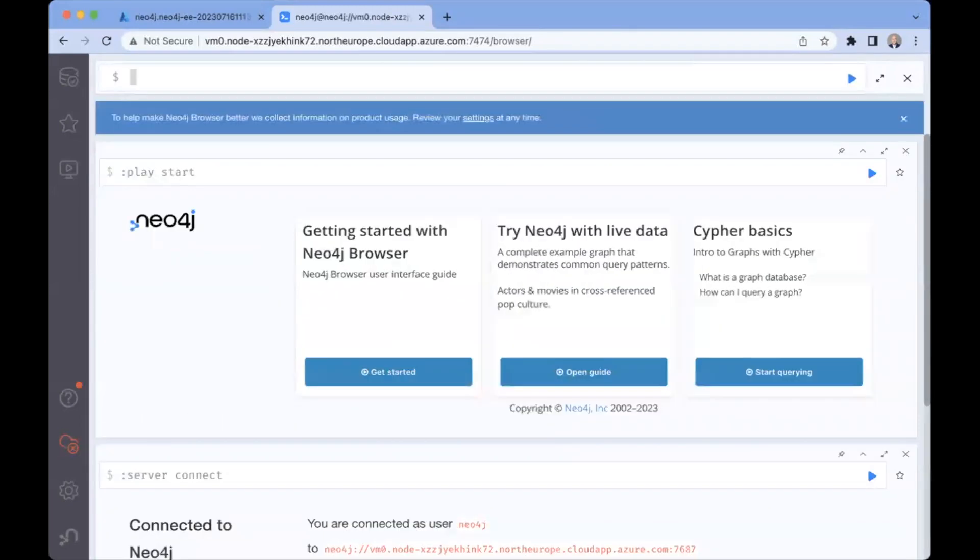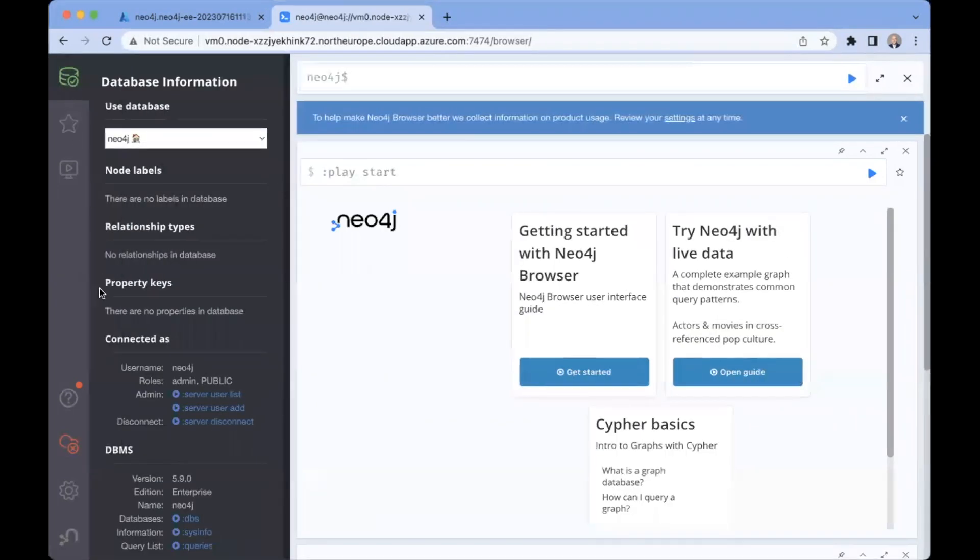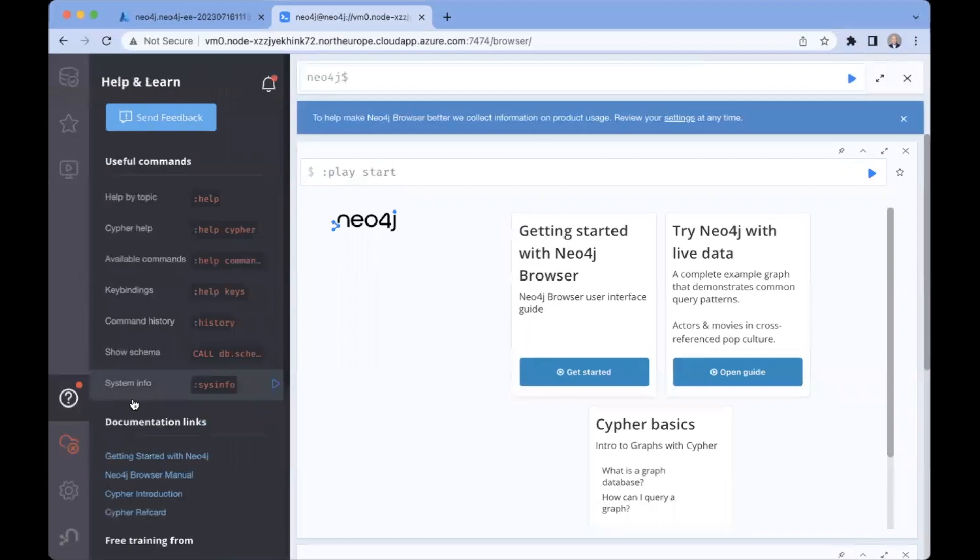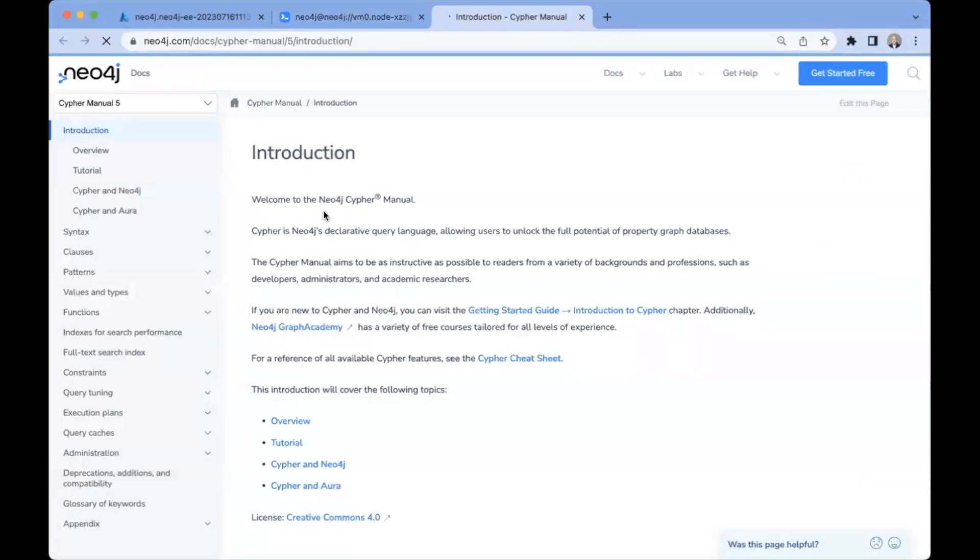And we're in. So this is the management console. And if you're new to Neo4j, there are a number of resources here you can use to get started. If you come down here, there's tutorials on getting started with Neo4j, the browser manual introduction to Cypher, everything you need to get started creating your first graph.